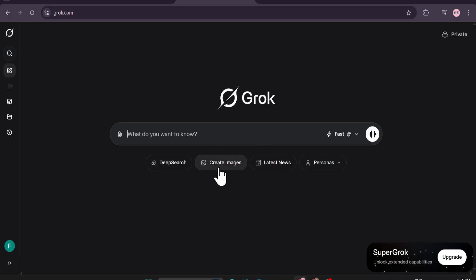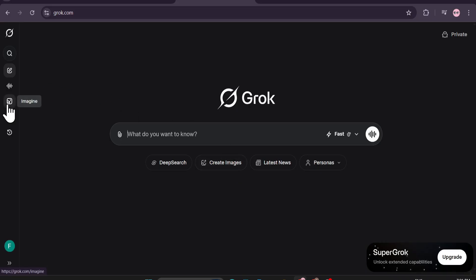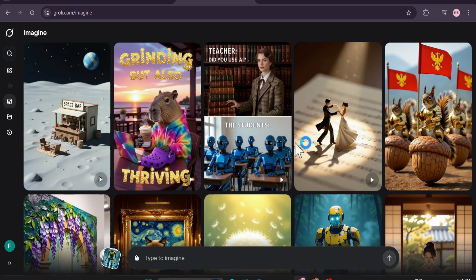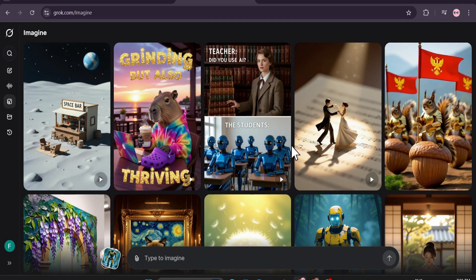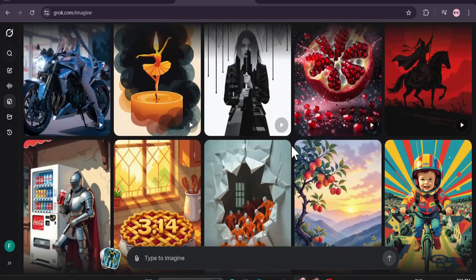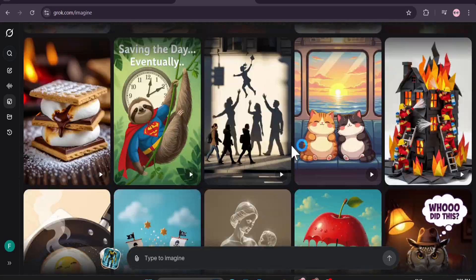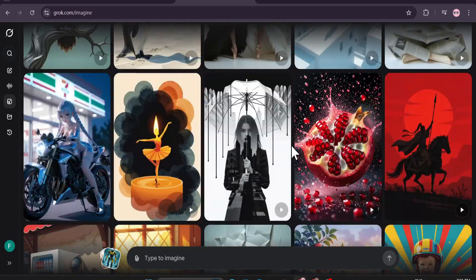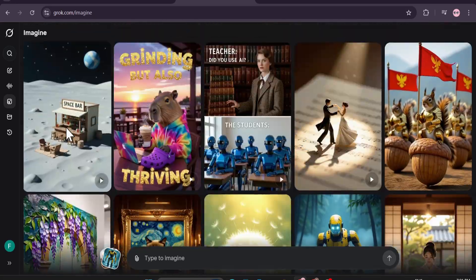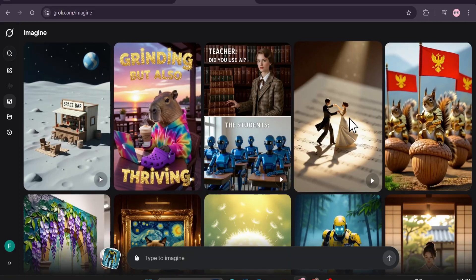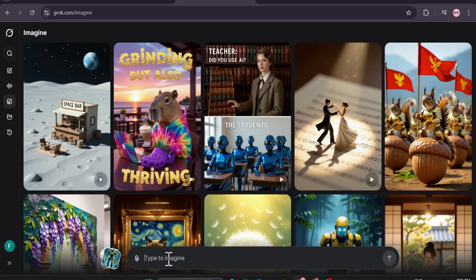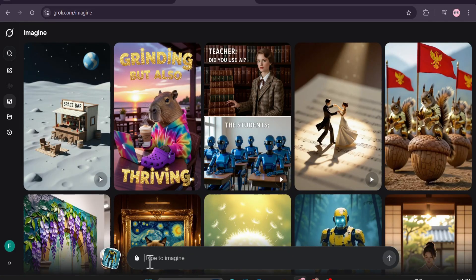First of all, to create images you can see there's an option called 'Create Images,' and if you look at the left corner you'll find the option called 'Imagine.' We're going to use the Imagine option. If you click on Imagine you can see there are a lot of examples here — people are creating this type of images with Grok.